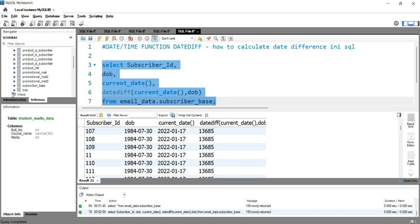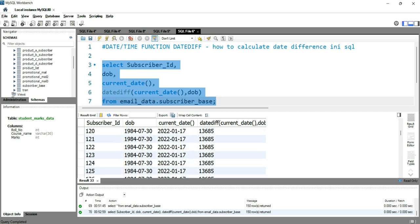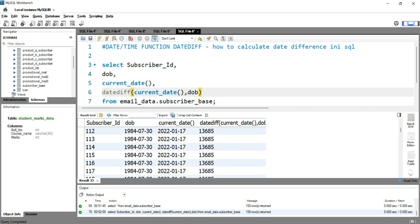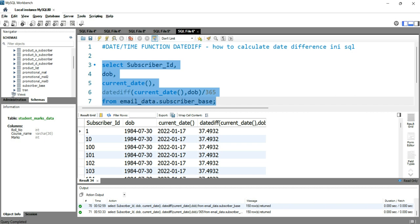You can see that all of these date difference values in my data are the same. The reason is that I created sample data in this subscriber_base where I kept the date of birth the same for each and every subscriber. Now in order to calculate the age, you can simply divide this date difference value by 365 days. If I run this query, you will see that we have 37.49, so we can assume that subscriber one is 37 years old.